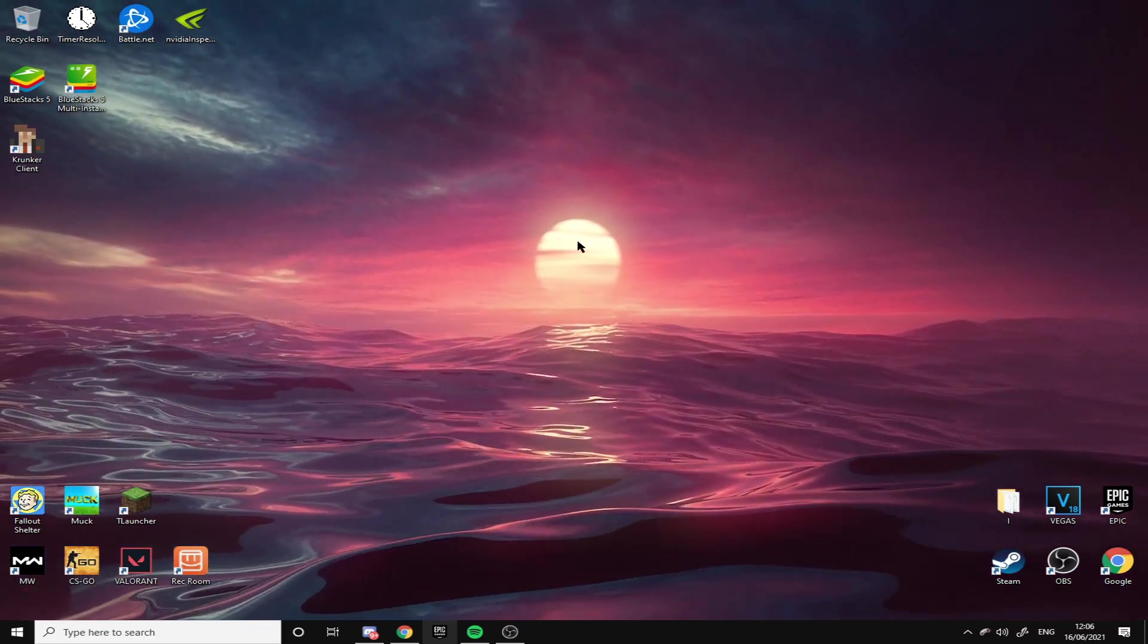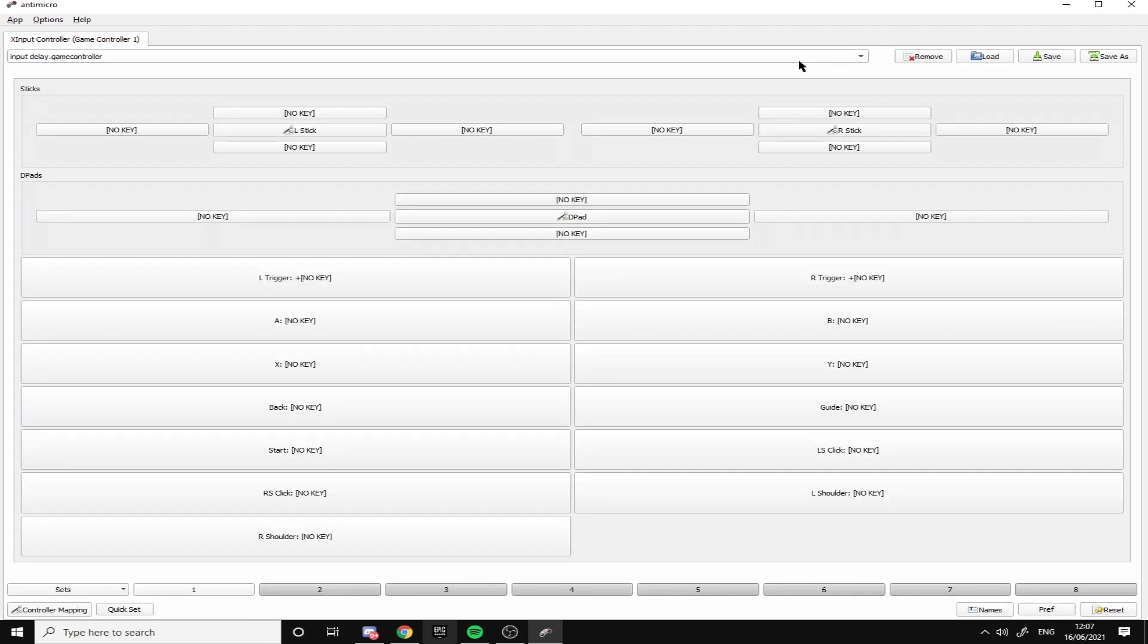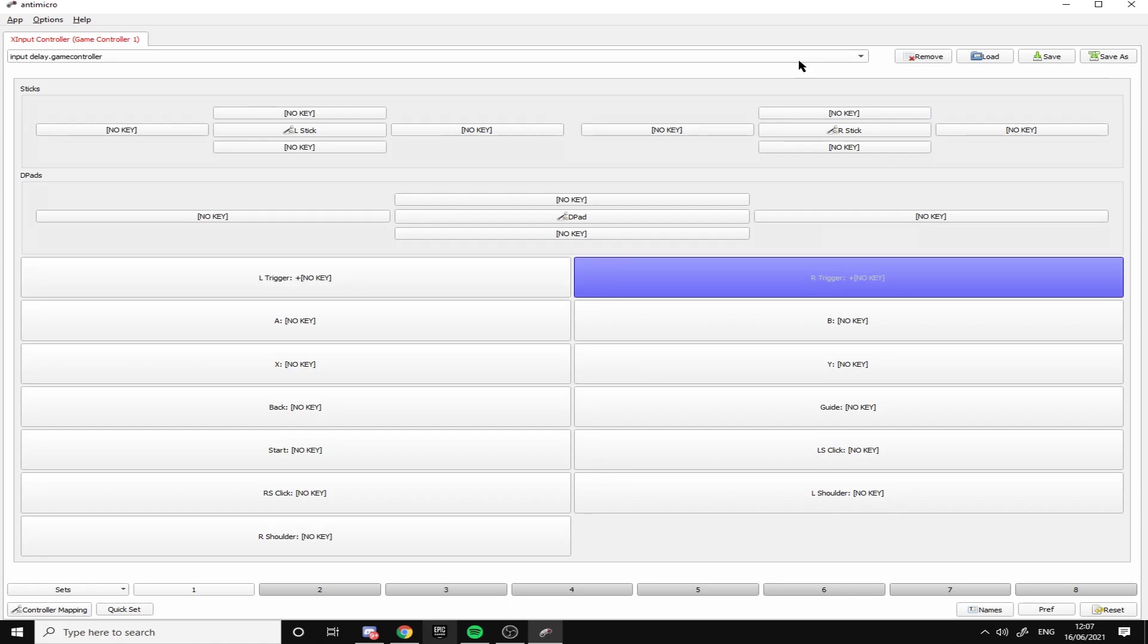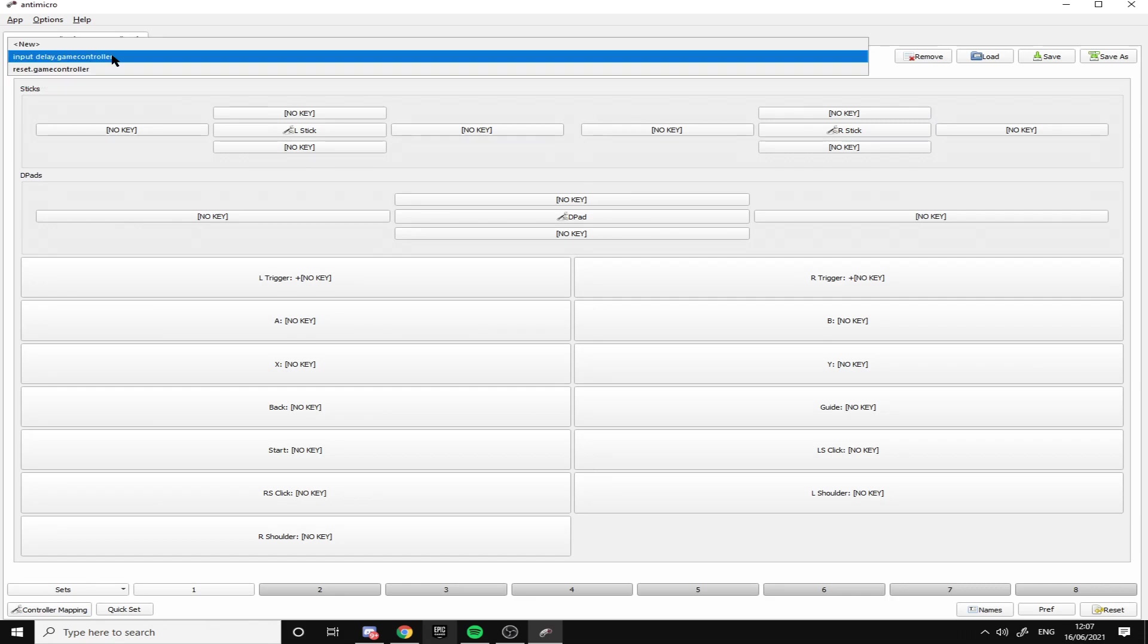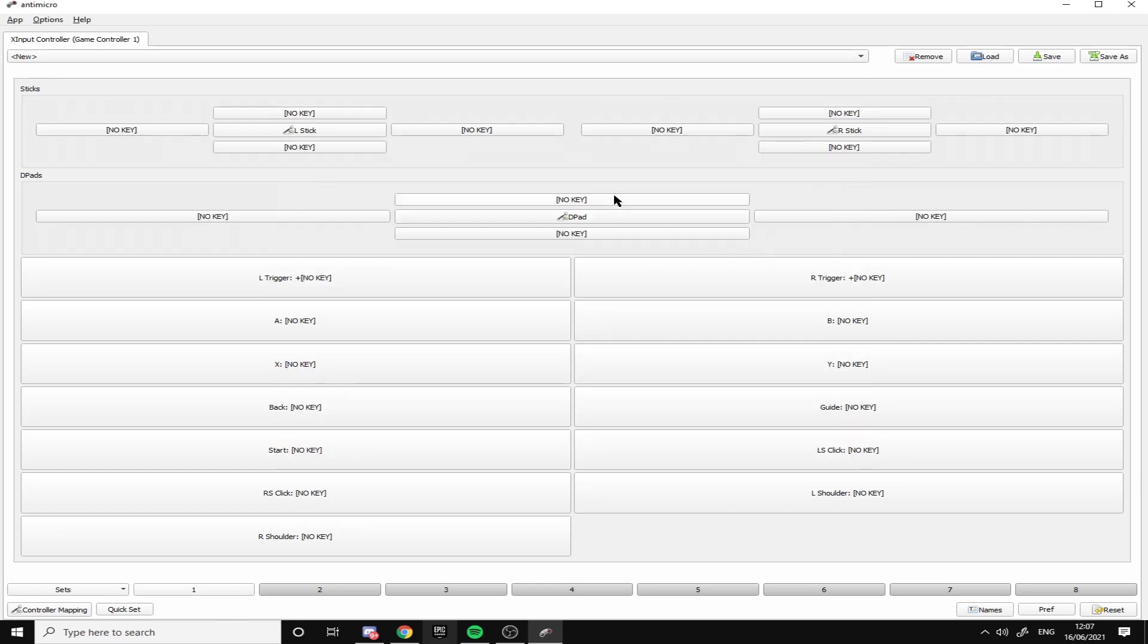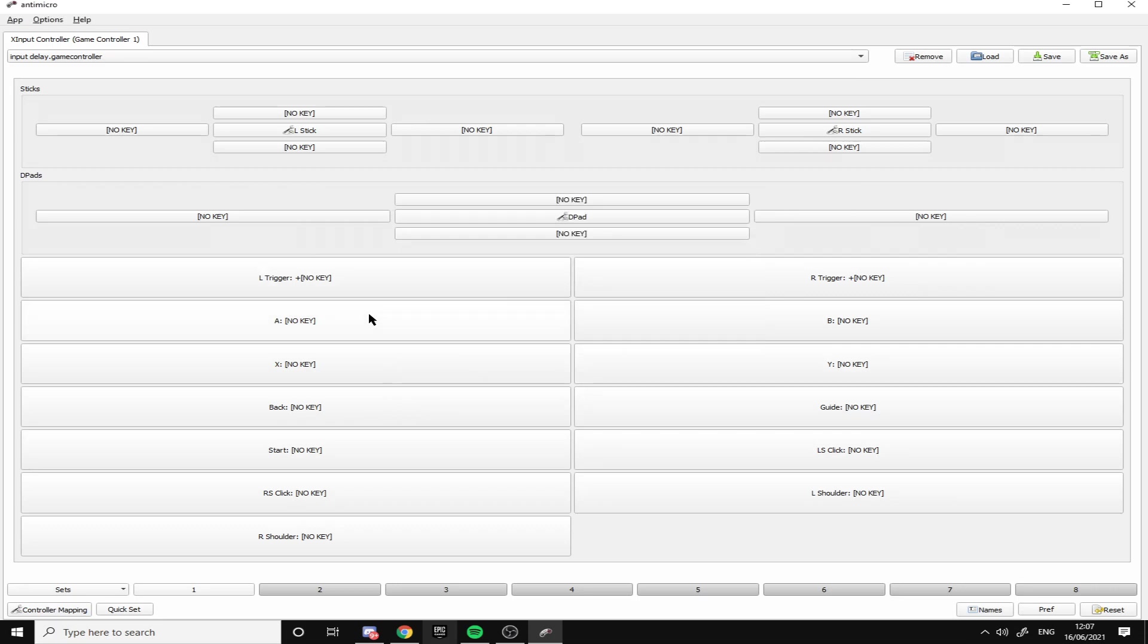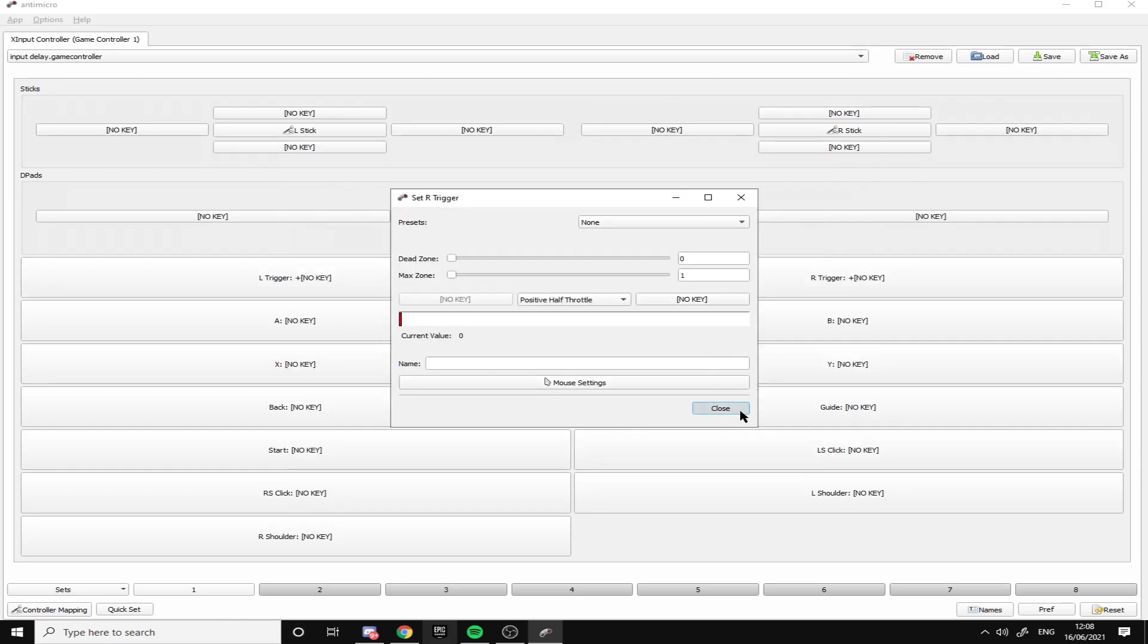Once you have Anti-micro, this should pop up. All you want to do is plug in your controller. Once your controller is plugged in, it should show you this. Whenever you press a button it'll pop up - right trigger, left trigger, A, B, Y, X. In this, all you want to do is press New at the top. I already have a delay thing. Press New and then go to left trigger and put dead zone on zero and max zone to one. That's what I have on both triggers.